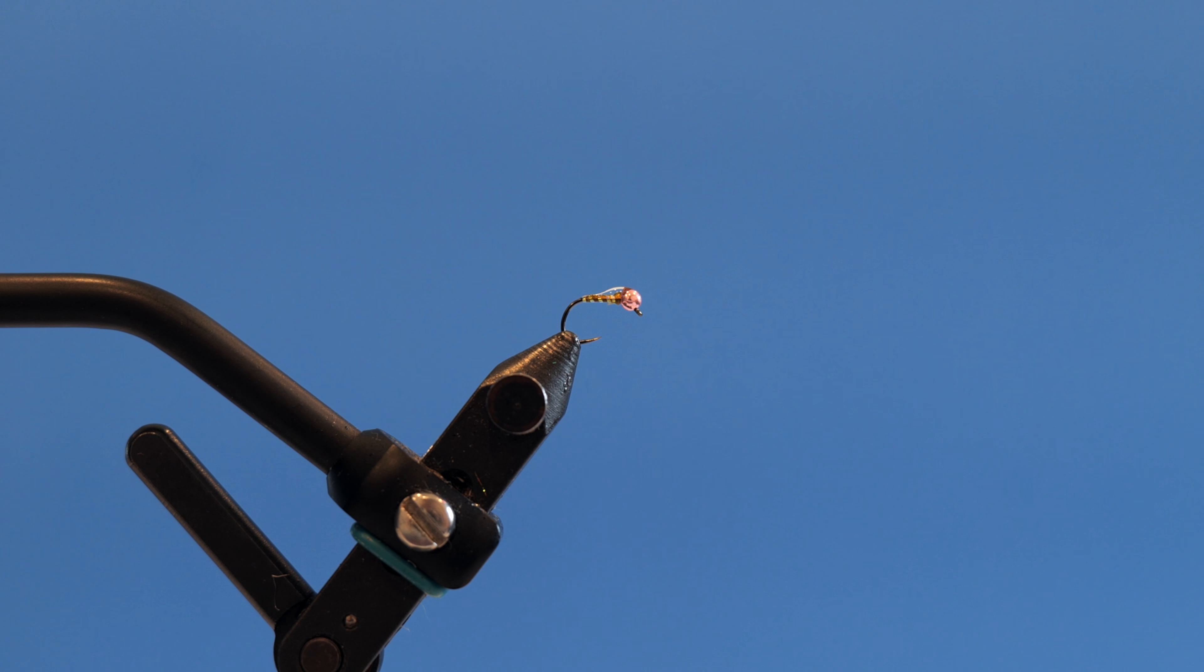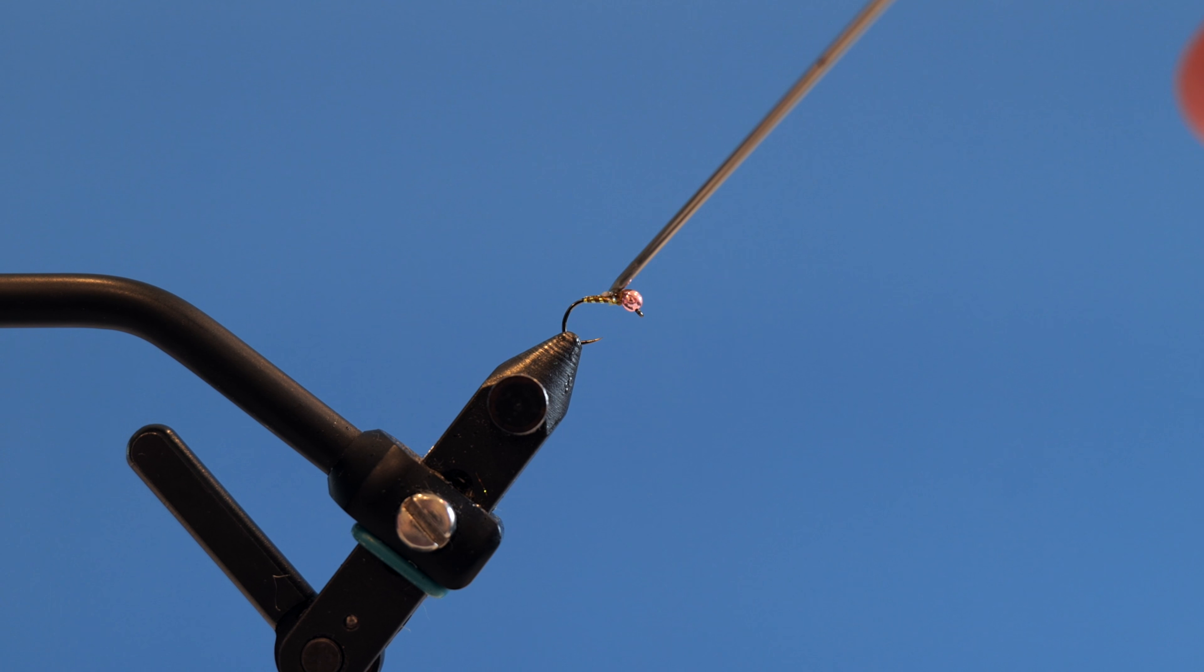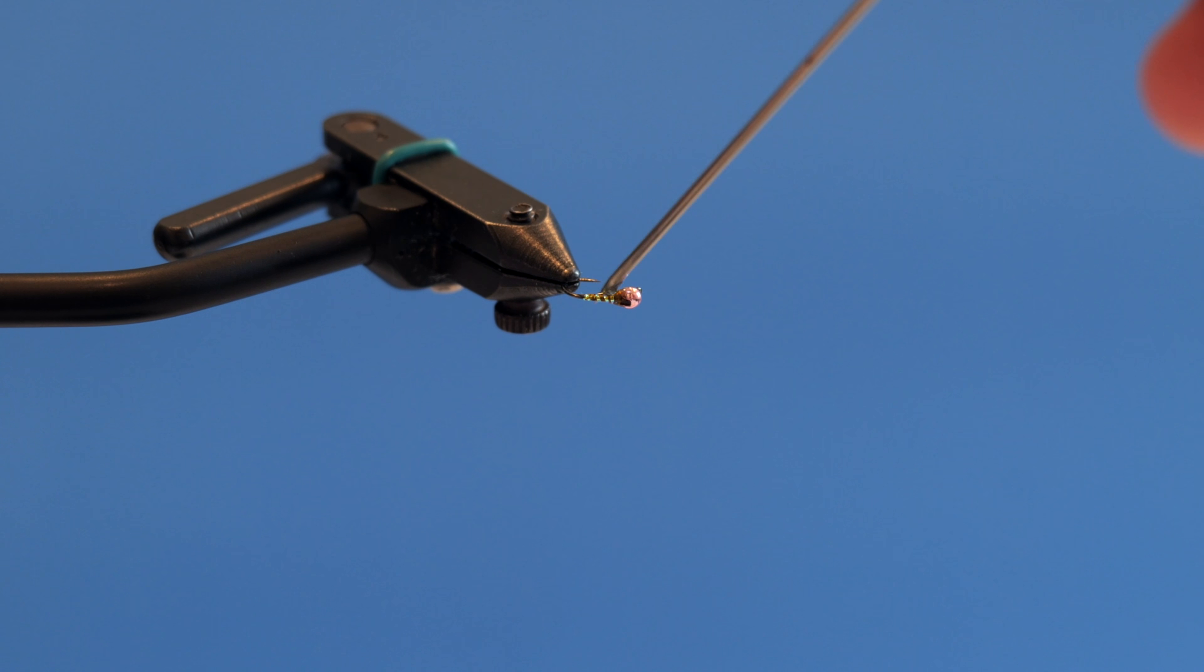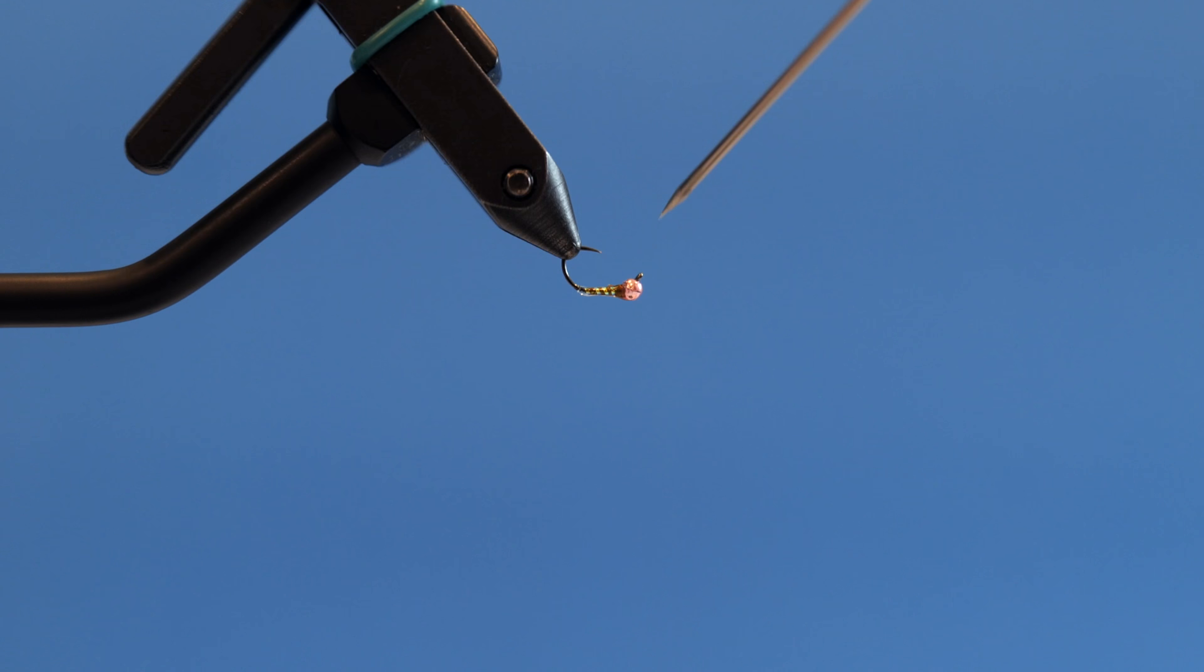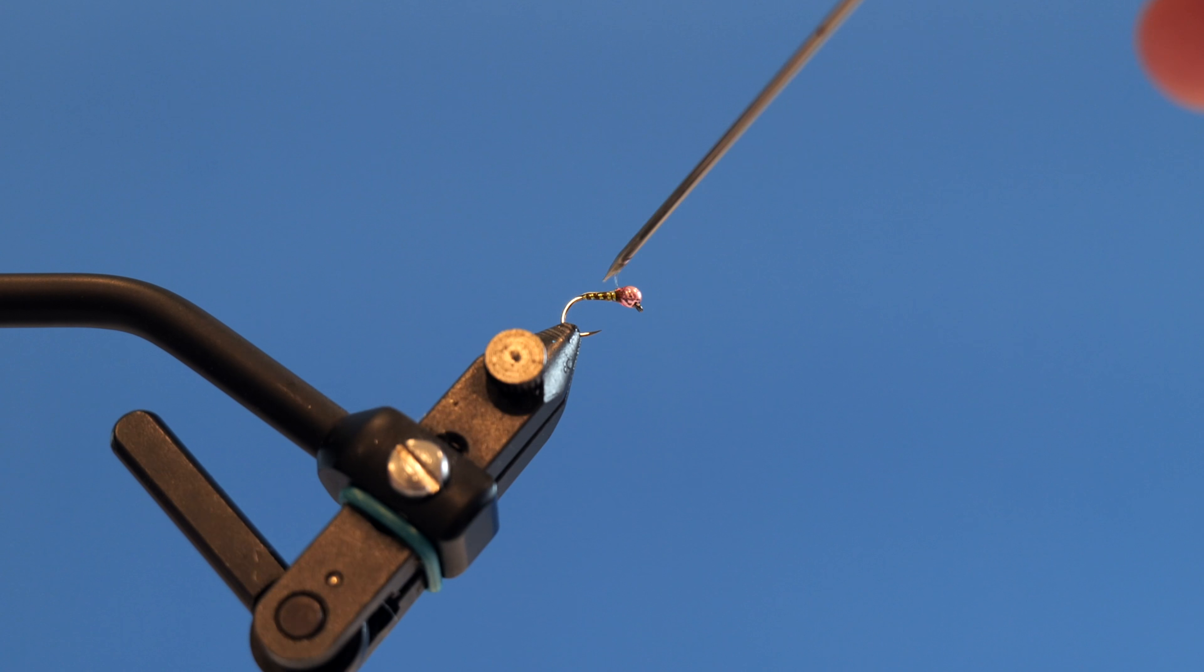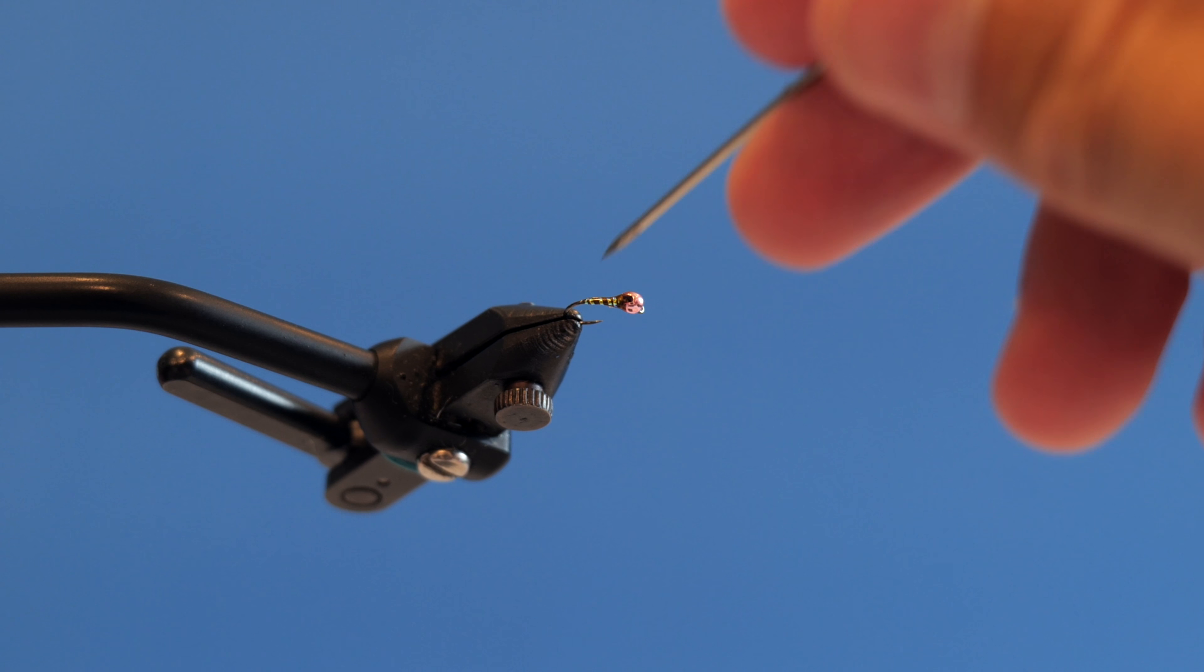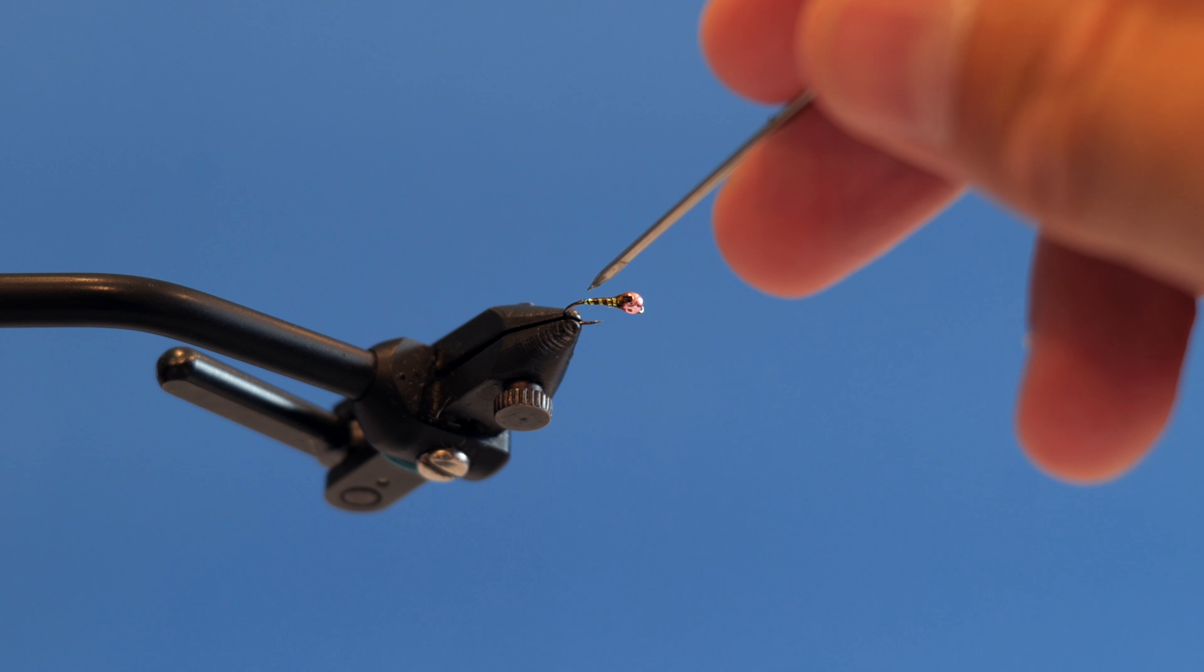Grab your bodkin. Spread this out. This is too much that I have on there so we're just going to kind of spread that out, make it nice and even just like that. Spin it just a little bit. This is a little fly, doesn't need a lot of resin.